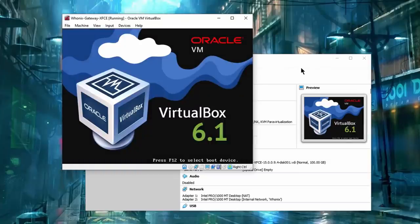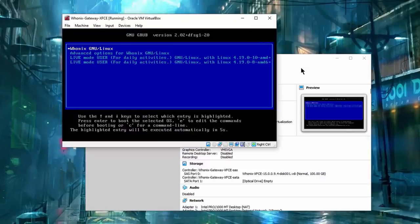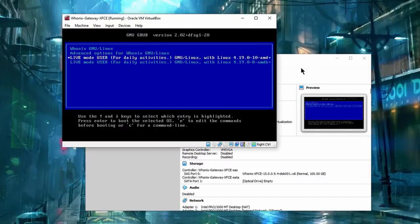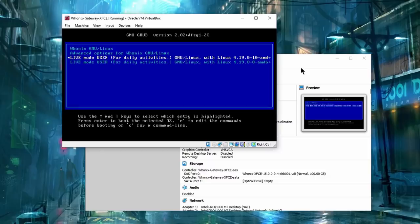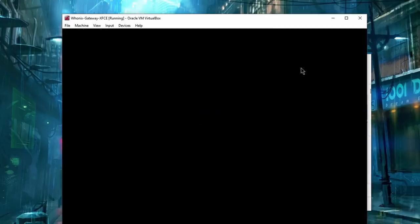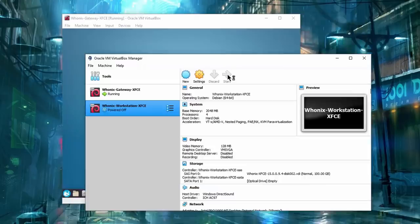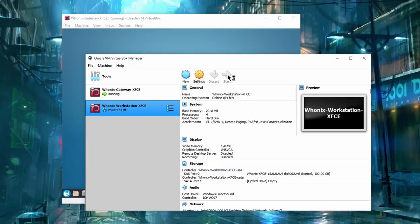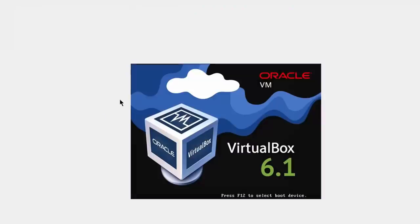But Whonix can also be run in what's called a live mode, when all the files are erased immediately after you power off your virtual machine. It is an additional security step that can mitigate the threat of persistent malware in your Whonix virtual machine.